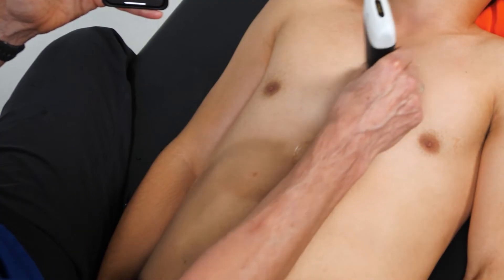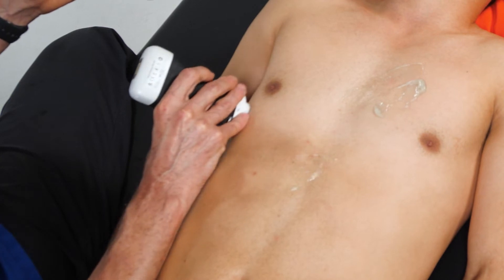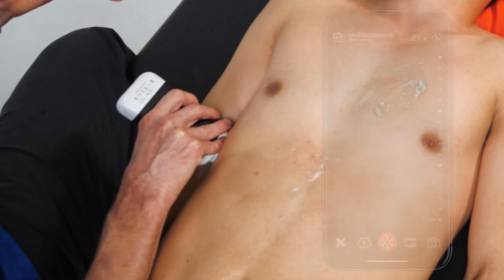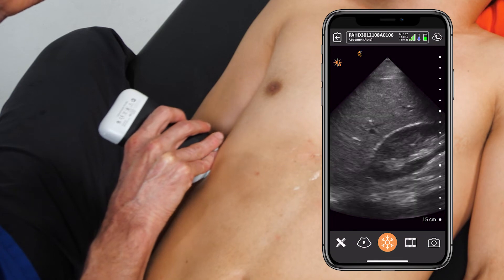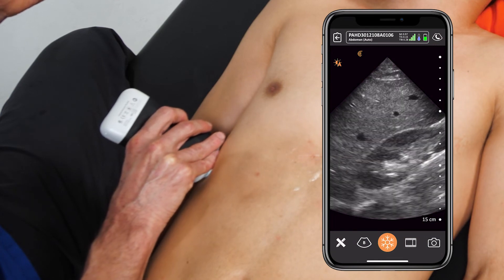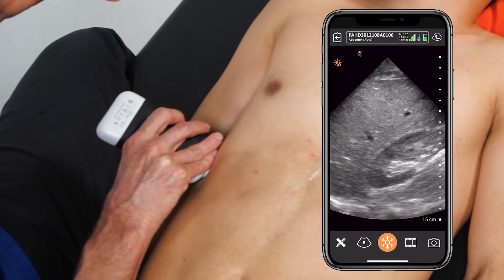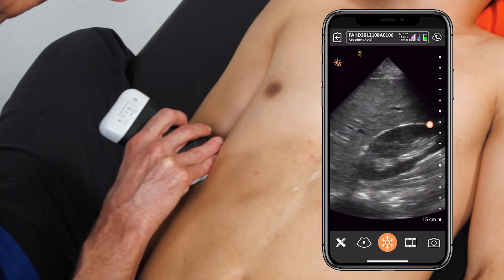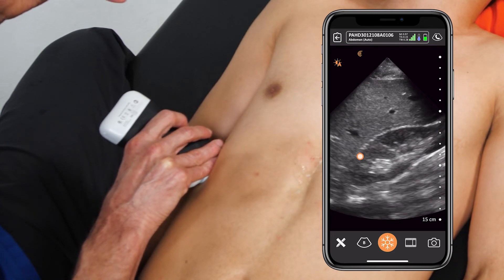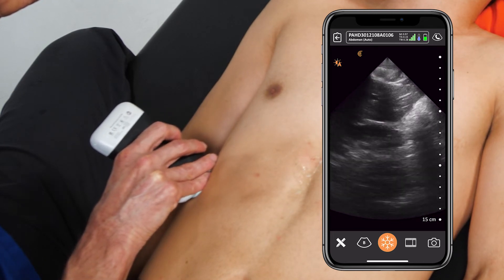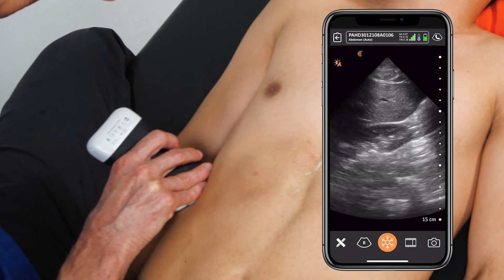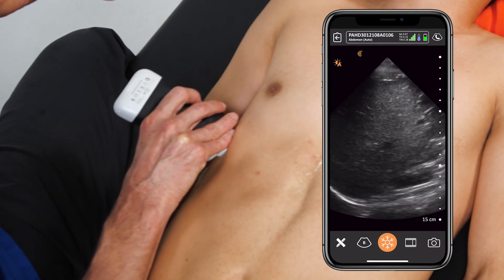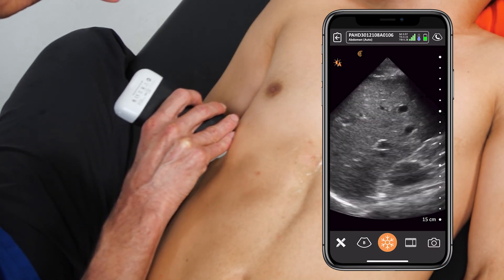After we examine the inferior vena cava, we'll go ahead and move over to the right upper quadrant. Much in the way that we did with the FAST exam, we'd like to look for evidence of free intraperitoneal fluid by looking at the area between the right kidney and the liver, and also examining down by the inferior margin of the liver for evidence of intraperitoneal free fluid.